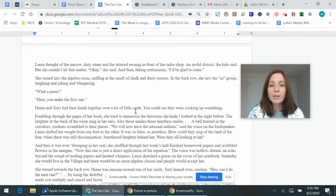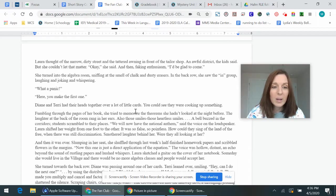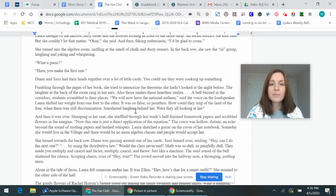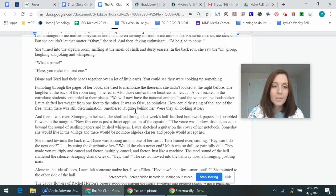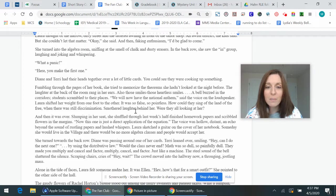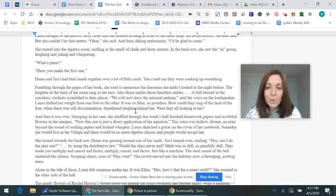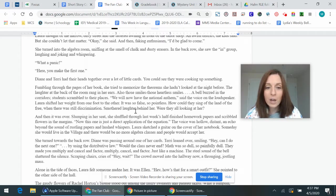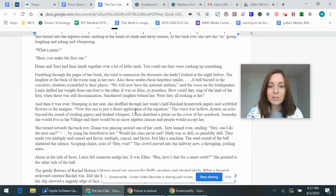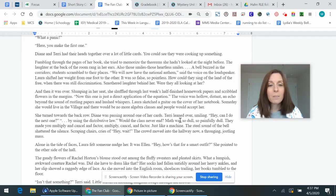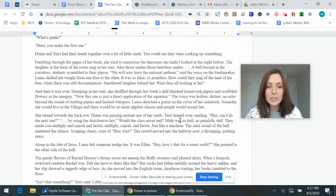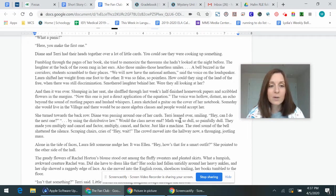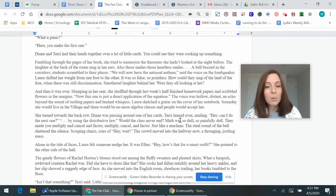She turned into the algebra room, sniffing at the smell of chalk and dusty erasers. In the back row, she saw the in group laughing and joking and whispering. What a panic. Here, you make the first one. Diane and Terry had their heads together over a lot of little cards. You could see they were cooking up something. Fumbling through the pages of her book, she tried to memorize the theorems she hadn't looked at the night before. The laughter at the back of the room rang in her ears, and those smiles, also those smiles, those heartless smiles. A bell buzzed in the corridors, and students scrambled to their places. We will now have the national anthem, said the voice on the loudspeaker. Laura shifted her weight from one foot to the other. It was so false, so pointless. How could they sing of the land of the free when there was still discrimination?